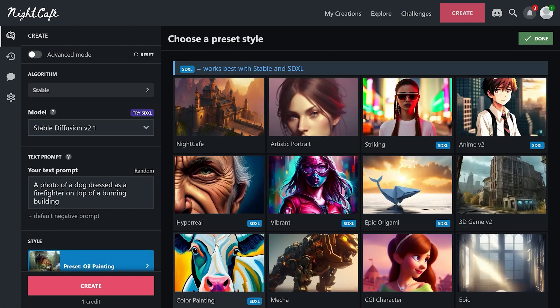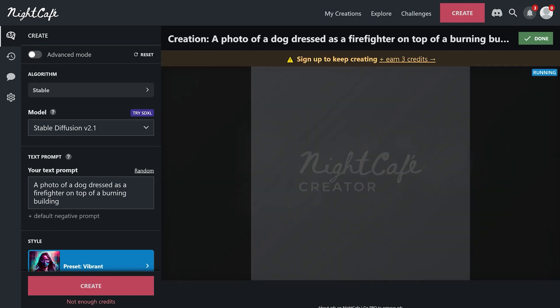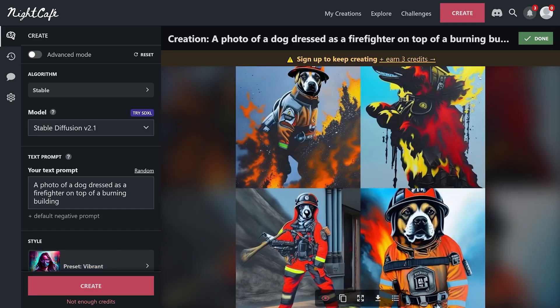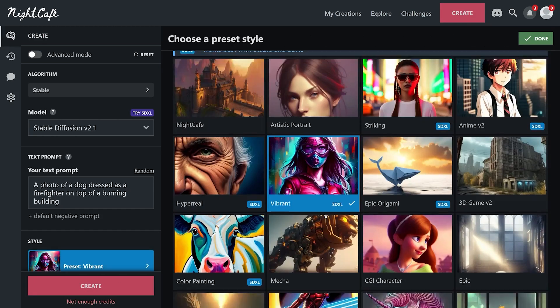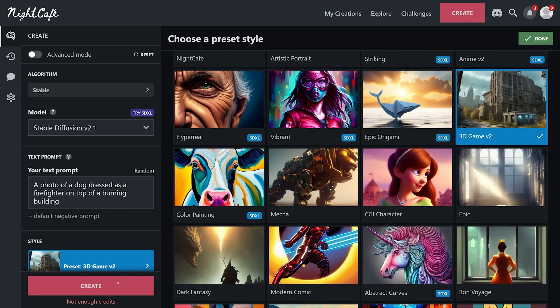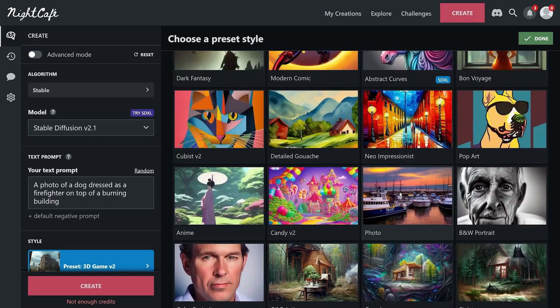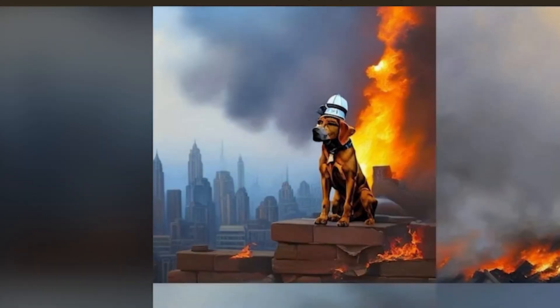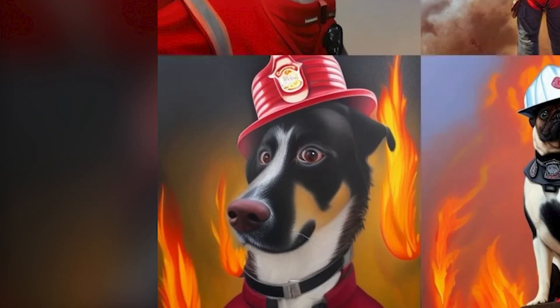It lets you conjure mythical landscapes, stunning cityscapes, or anime-inspired cartoons within seconds. This one also offers a free option to check out, and paid plans start at just $5.99 per month.